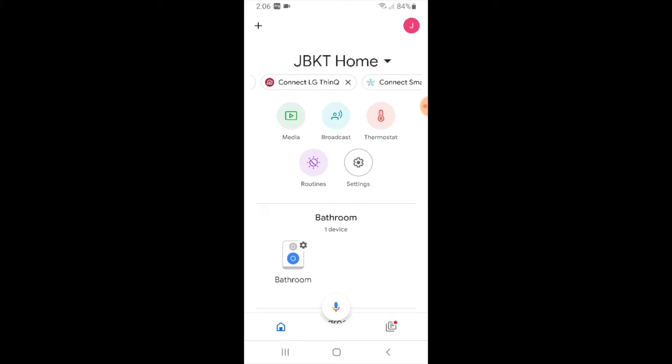So we've done both of those things and now we're ready to add our WeMo to Google Home so we can control it with Google voice commands.